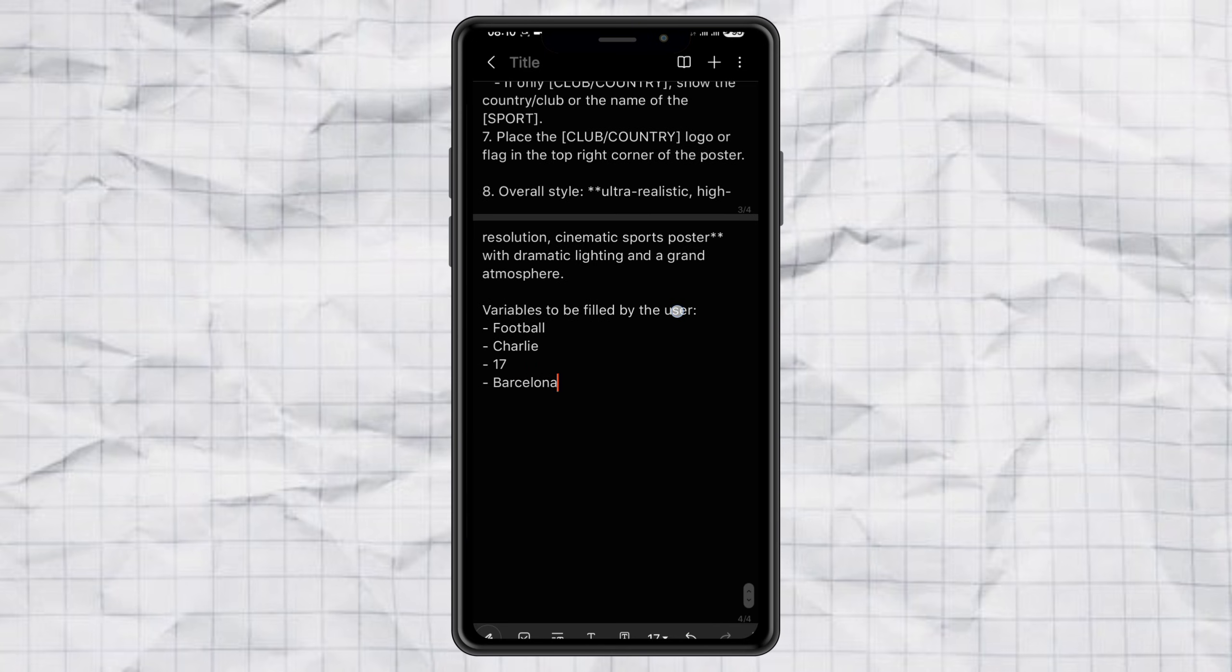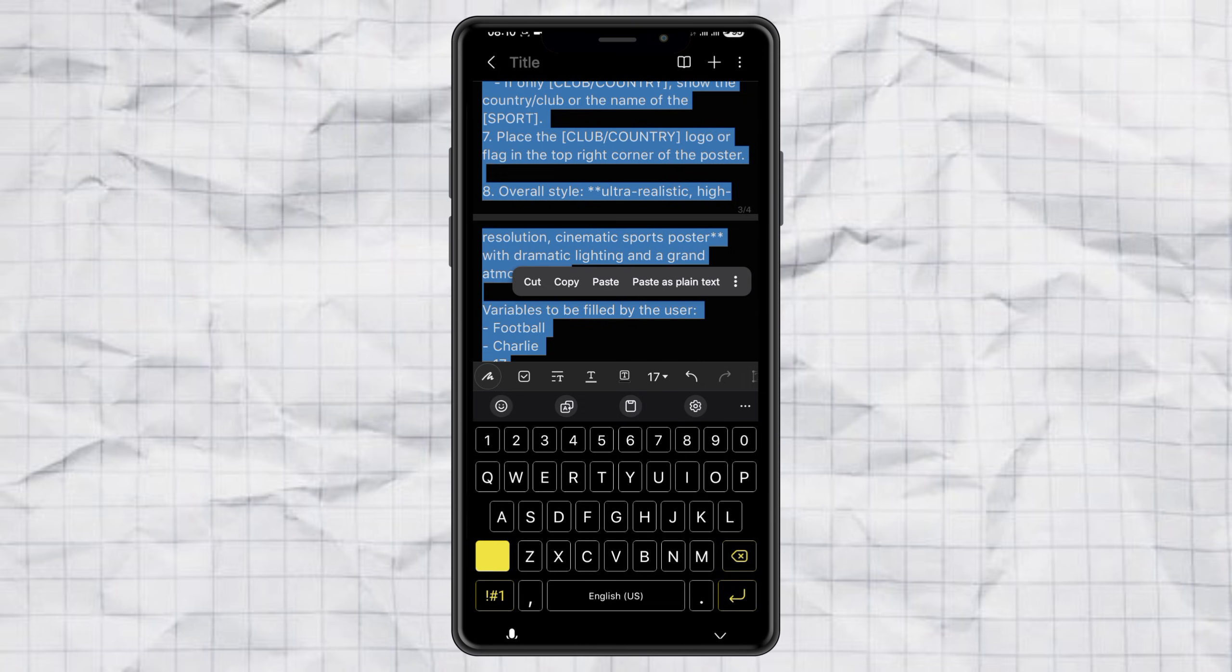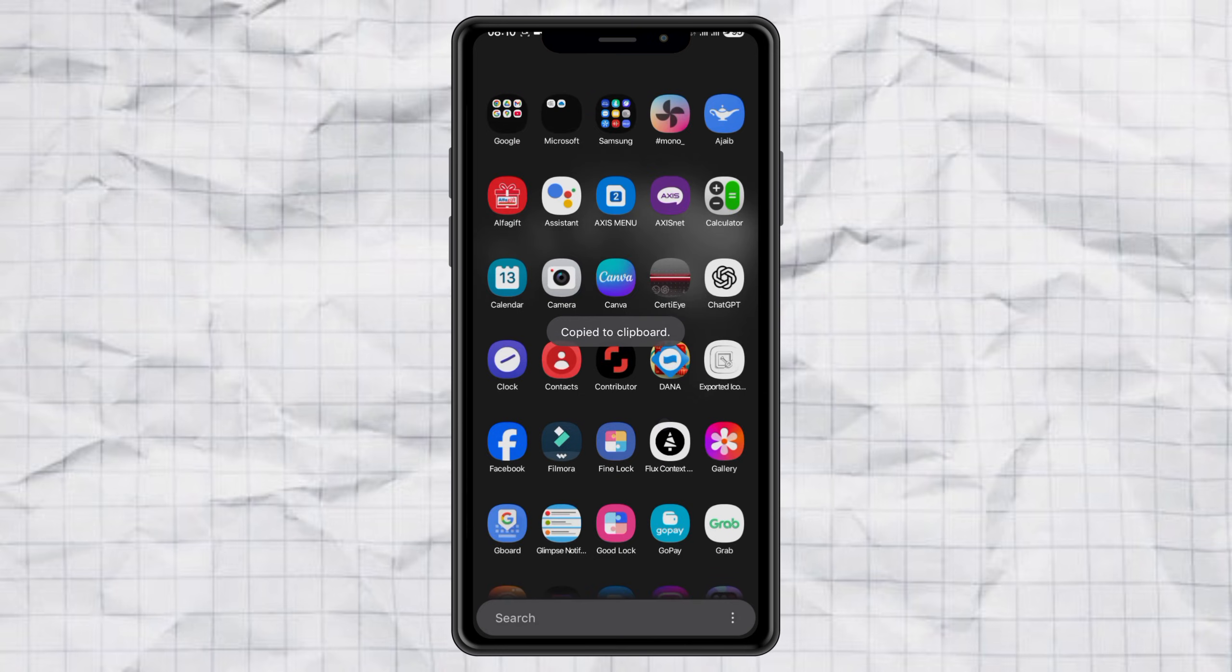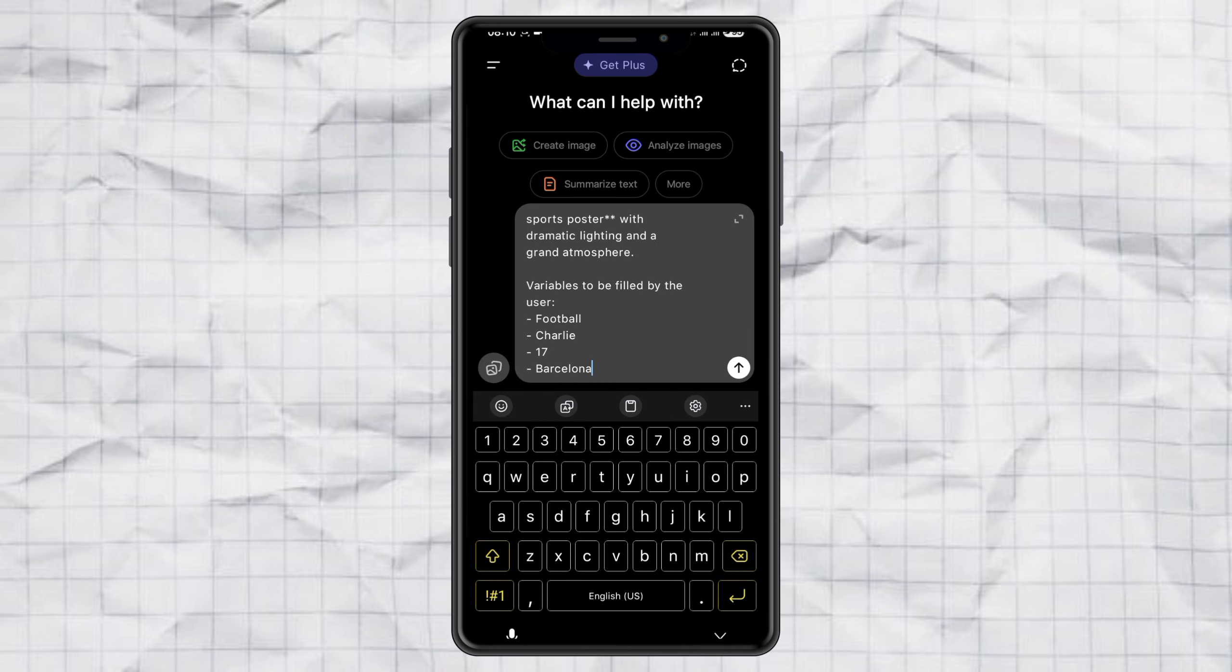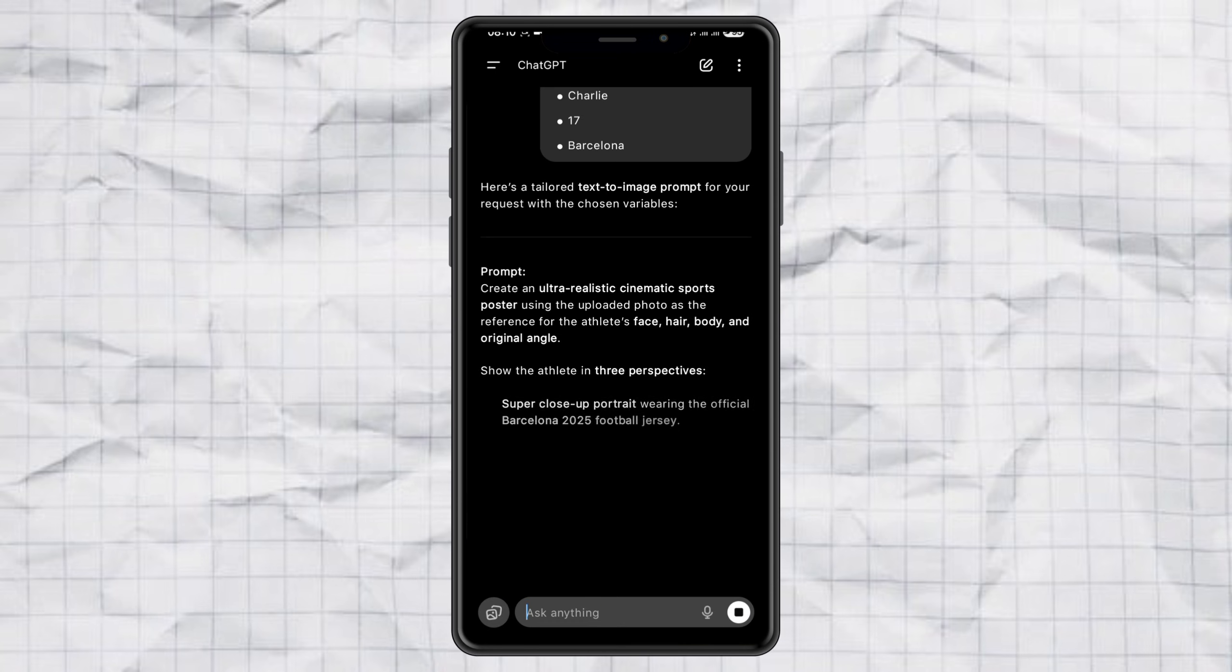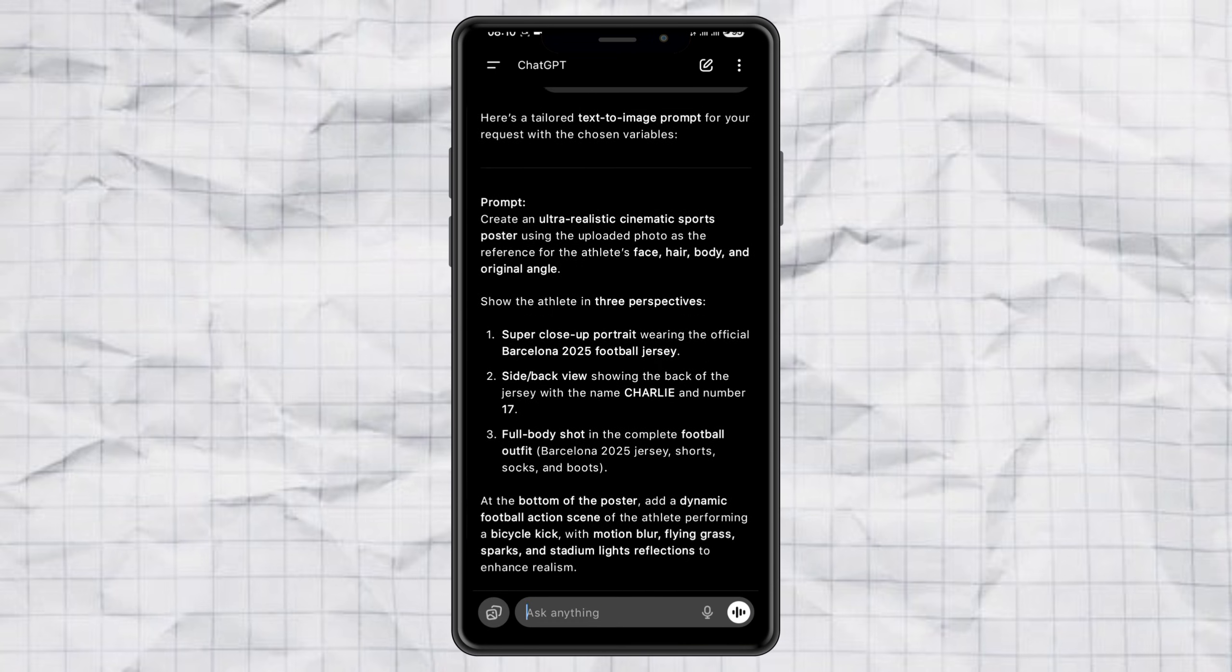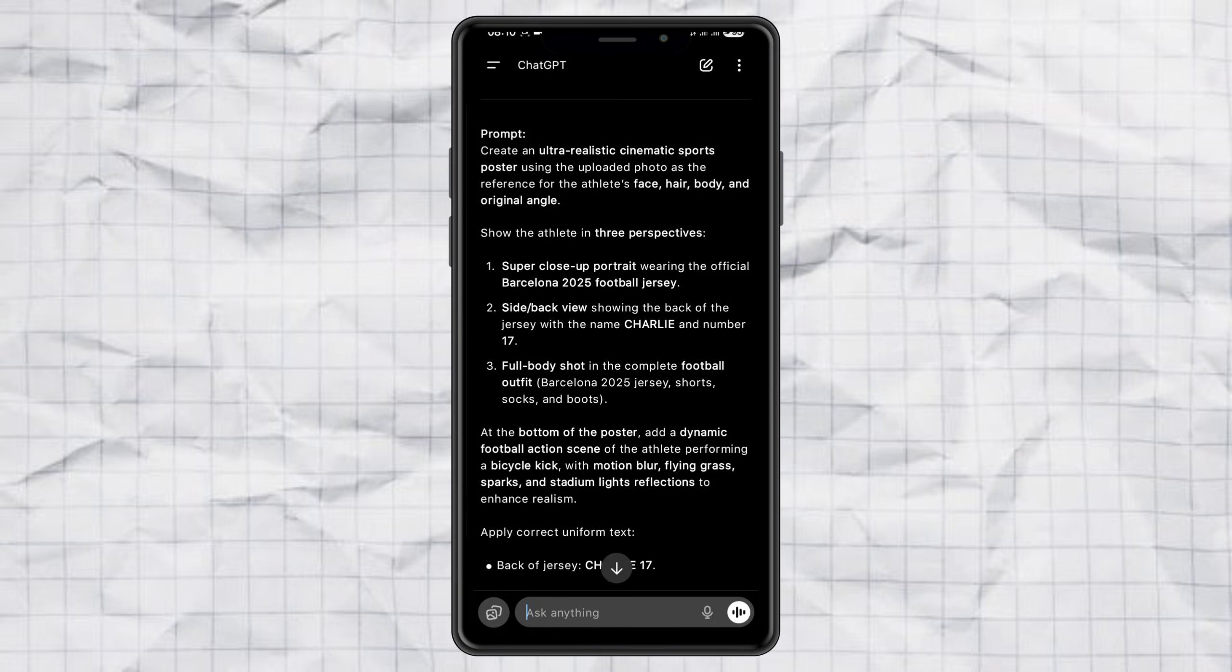Once that's done, I just copy the prompt I've edited, open up ChatGPT, paste it there, and hit send. Right away, ChatGPT will give me a ready-to-use prompt for creating my sports poster. Now, let's move on to actually making the poster.